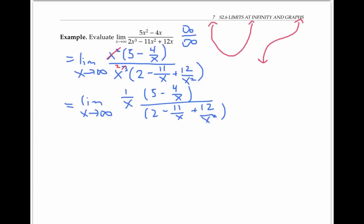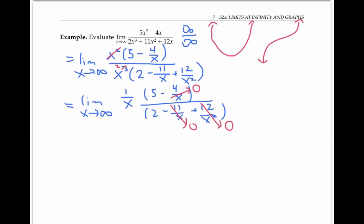Now as x goes to infinity, four over x goes to zero, just like one over x goes to zero. Eleven over x also goes to zero, and twelve over x squared goes to zero. In all these situations, because x or x squared is going to infinity, the fraction divided by x or divided by x squared goes to zero. So we end up with one over x, which is itself going to zero, times something that's going to five halves. Therefore, the limit for the entire expression is zero times five halves, or zero.